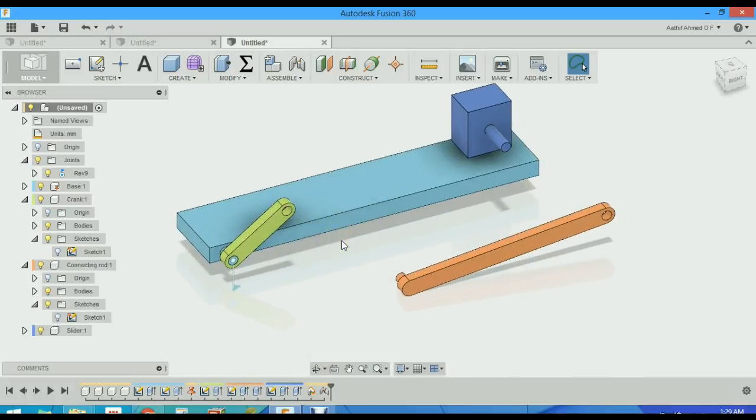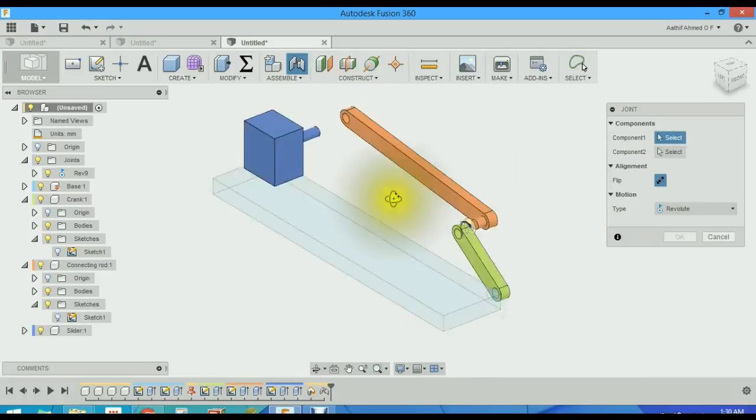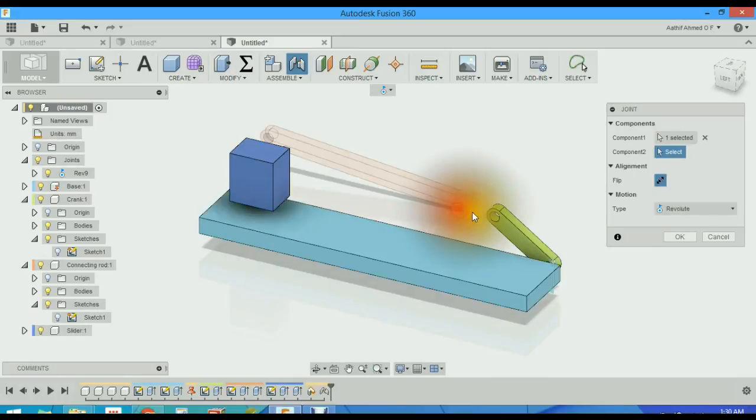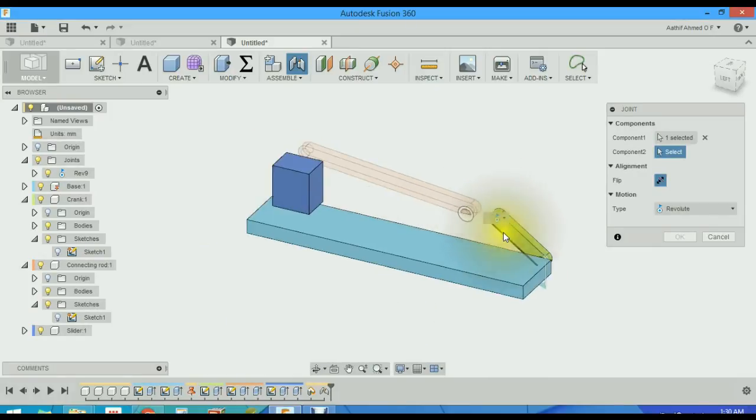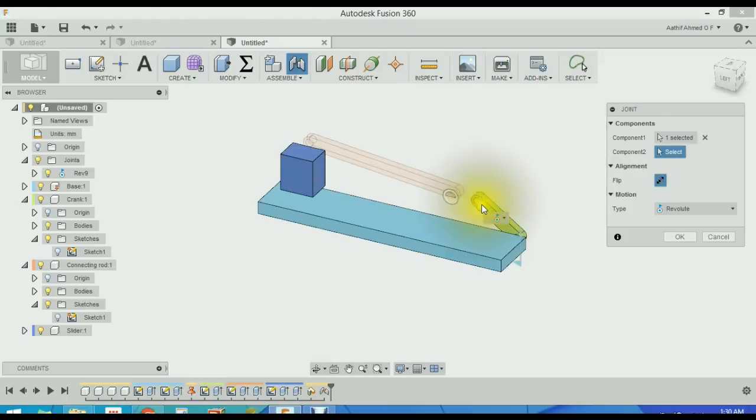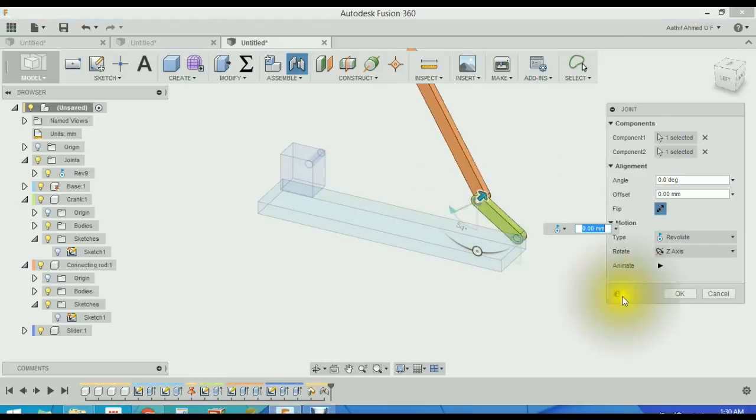So again, another joint. We will select this face with this one. Another revolute joint. Okay.